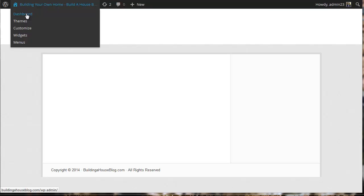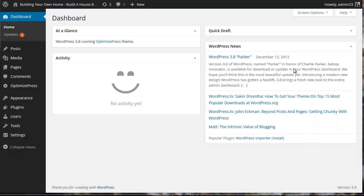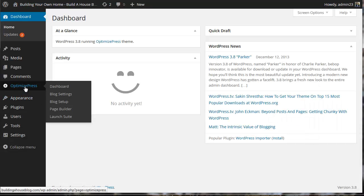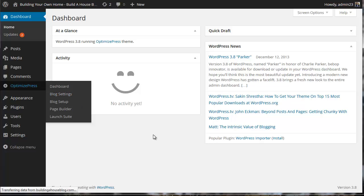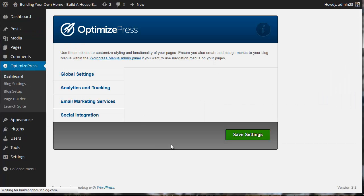Now we're going to optimize the global settings. To do that, access the dashboard once again. In OptimizePress, click on Dashboard, or you can simply click the link here and it will take you to the dashboard.